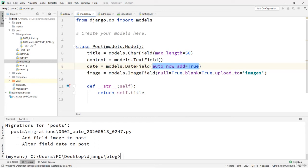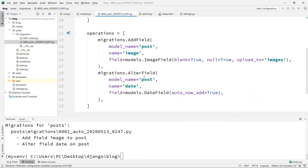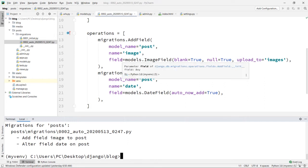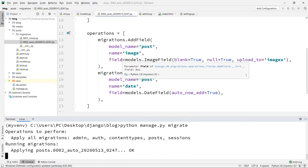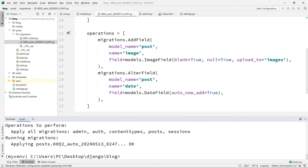In the 0002 migration file, it shows we have a new field named 'image' with models.ImageField, blank=True, null=True, upload_to='images', and also the altered date field. But we only created the migration file — we haven't applied it yet. So we run python manage.py migrate, and it applies the 0002 migration, updating our database table.